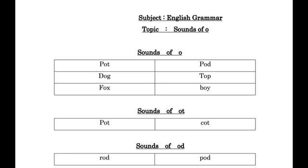Now O.T. ot, sounds of ot. P.O.T. pot, C.O.T. cot.